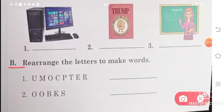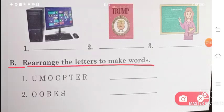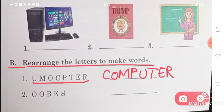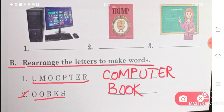Let us solve part B — rearrange the letters to make words. You have been given letters but not in the proper sequence. You have to arrange these letters to make a good word. The first word will be computer: C-O-M-P-U-T-E-R. And in the second question, the word will be books: B-O-O-K-S.